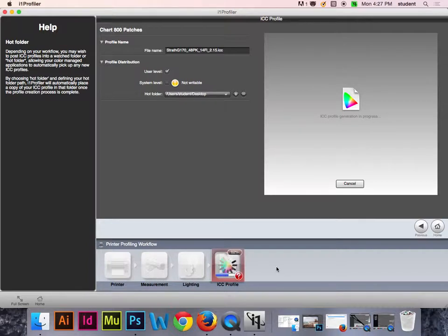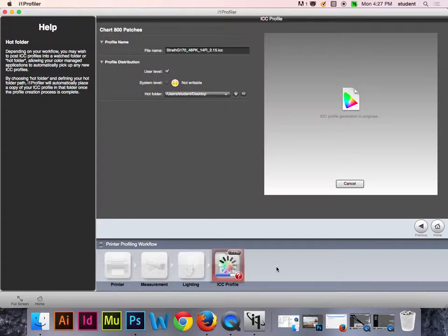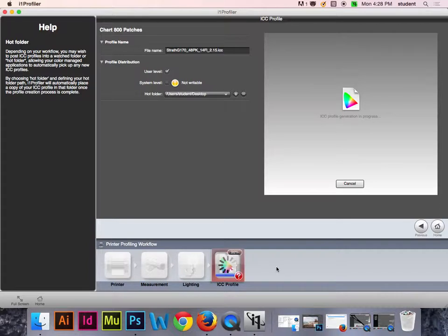Any questions while we're waiting? I'm going to show you what to do with this in a minute — how to save it and where to put it on the computer so it's accessible through Photoshop. The reason I have you save it to the desktop is so you can basically drag and drop it onto your external hard drive or jump drive. You do want to make sure you're saving it externally somewhere.